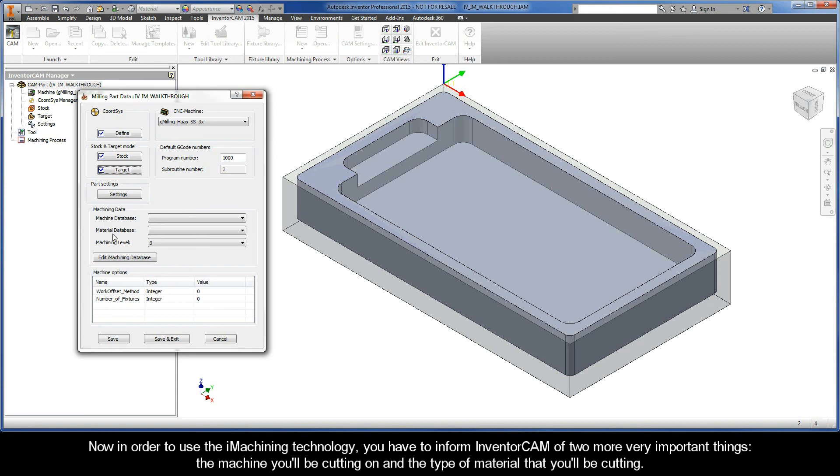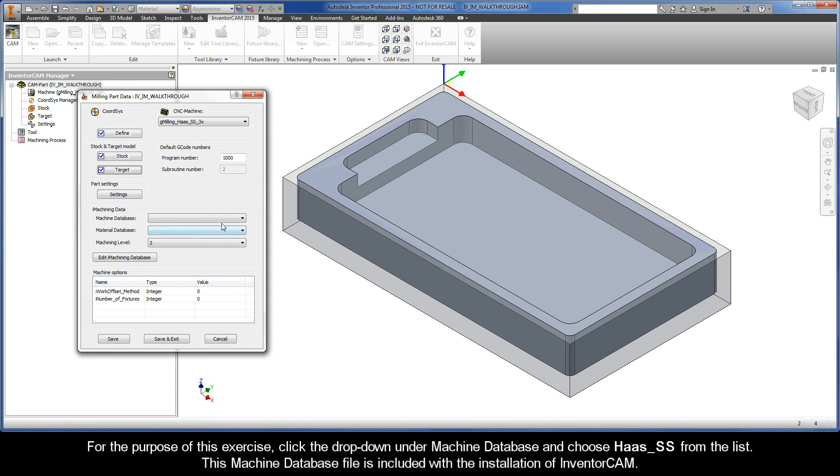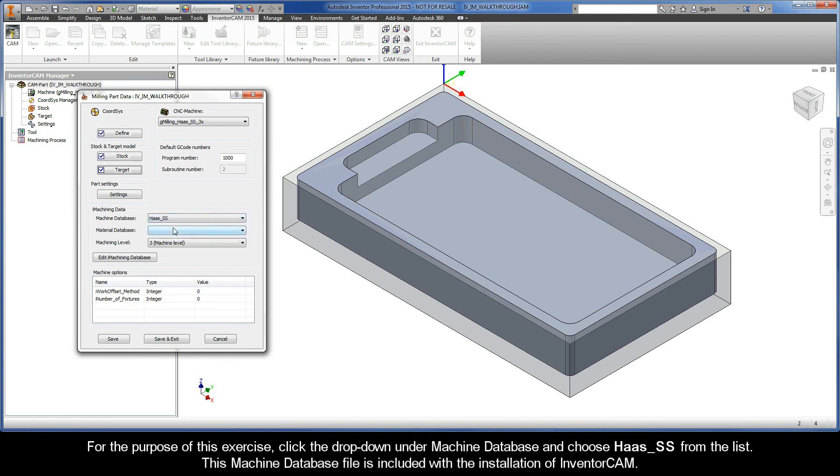For the purpose of this exercise, click the drop-down under Machine Database and choose Haas SS from the list. This machine database file is included with the installation of InventorCAM.